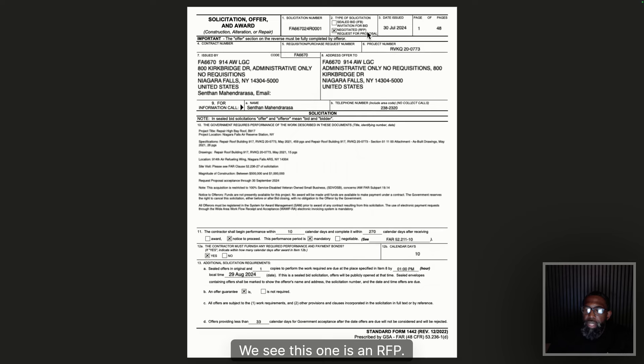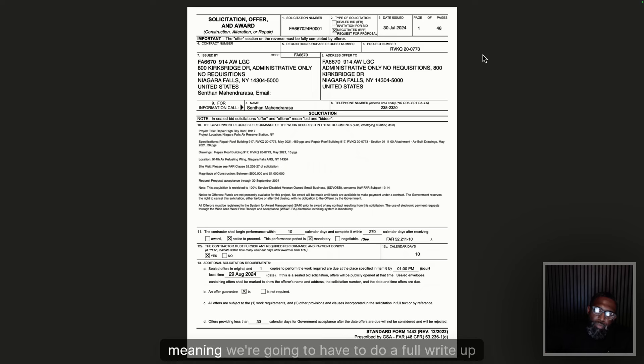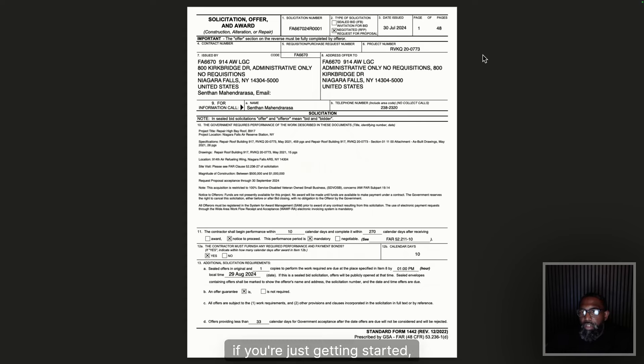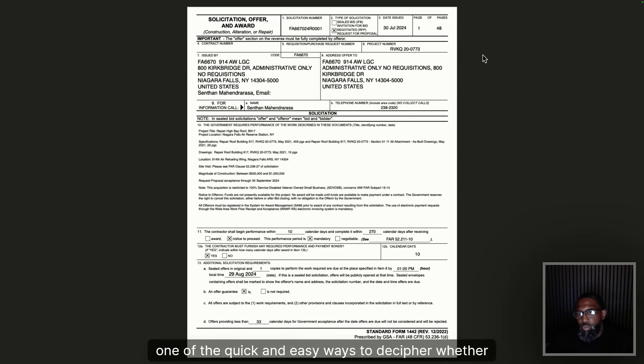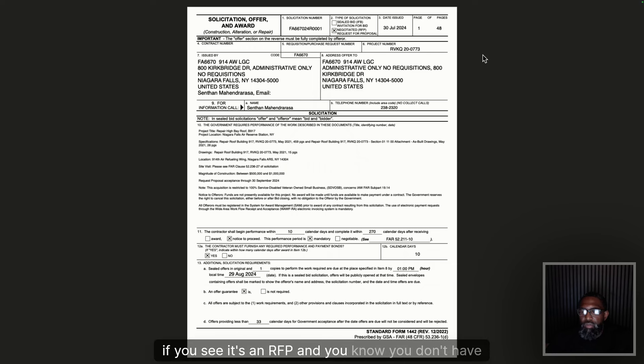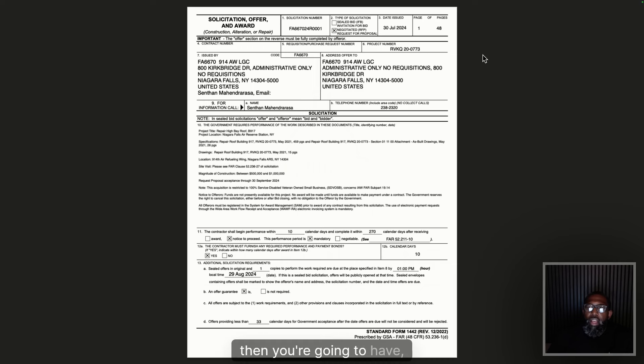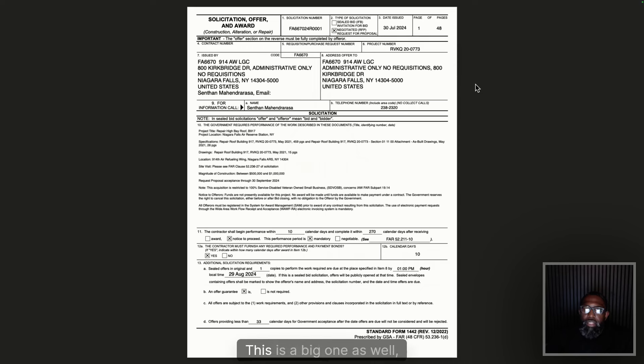Starting from the top: you're going to have your solicitation number, then what type of solicitation it is — is it an IFB, an RFP, an RFQ? This one is an RFP, which means Request for Proposal, which tells us we're going to need to do a full write-up. One quick and easy way to decide whether to bid: open it up, look at the first page. If you see it's an RFP and you know you don't have what it takes, close it up and move to the next one.